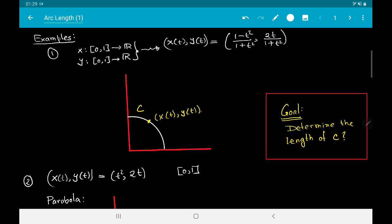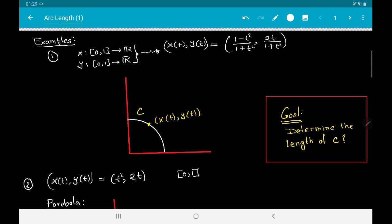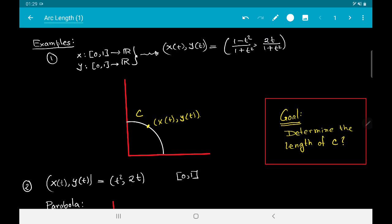The first example involves two functions x and y from the closed interval [0, 1] to ℝ, defined as follows: x(t) = (1 − t²)/(1 + t²) and y(t) = 2t/(1 + t²). If you plot this graph as t goes from 0 to 1, you are going to get the first quadrant of the unit circle.